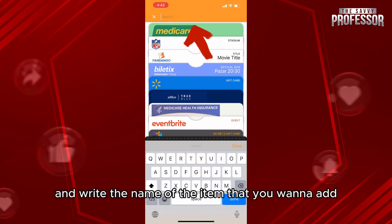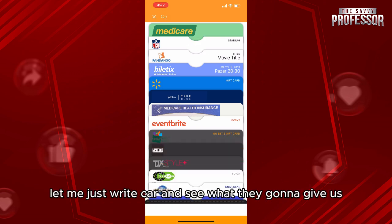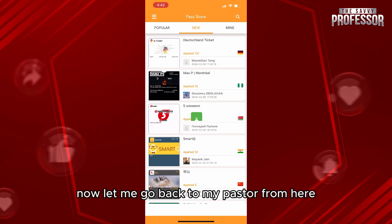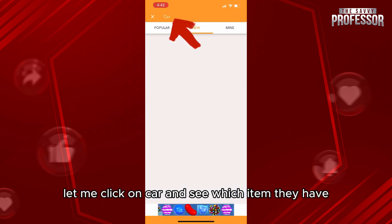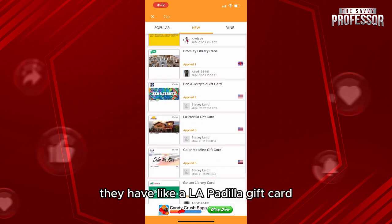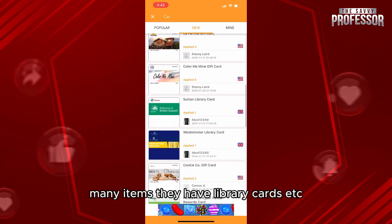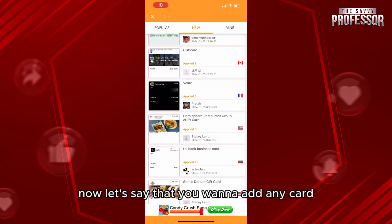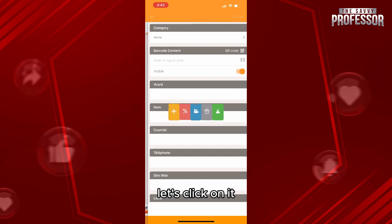What you're going to do is simply go to the search field and write the name of the item you want to add. Let's say 'car' as an example. Let's click on car and see which items they have — for example, gift cards, a La Parilla gift card, library cards, and many more. It depends on what you want to add.